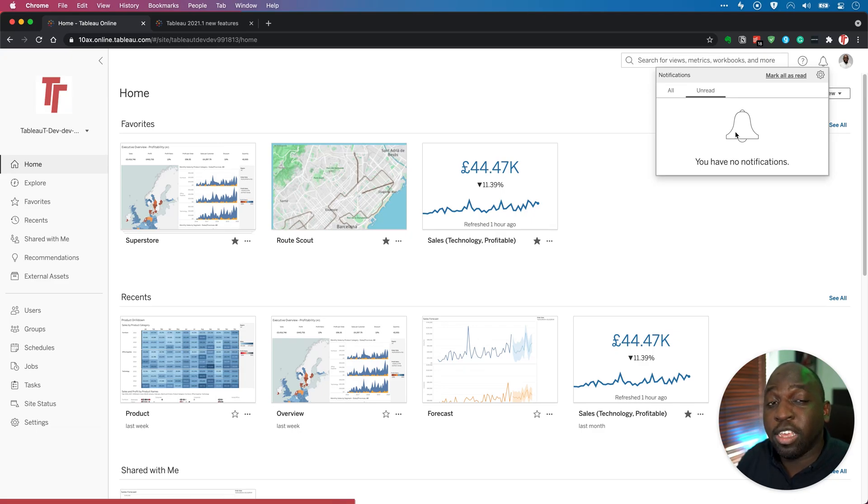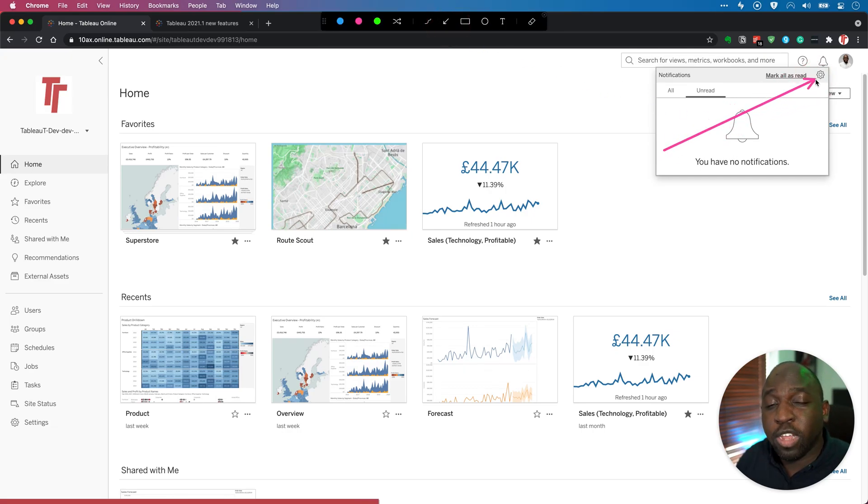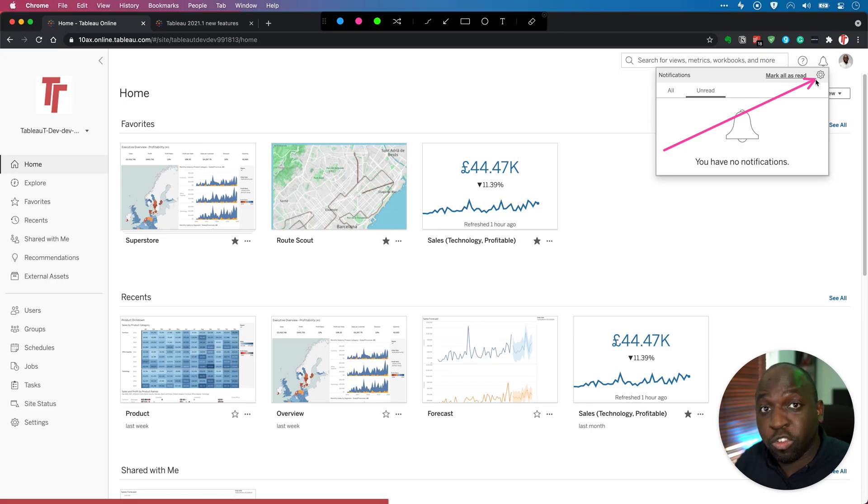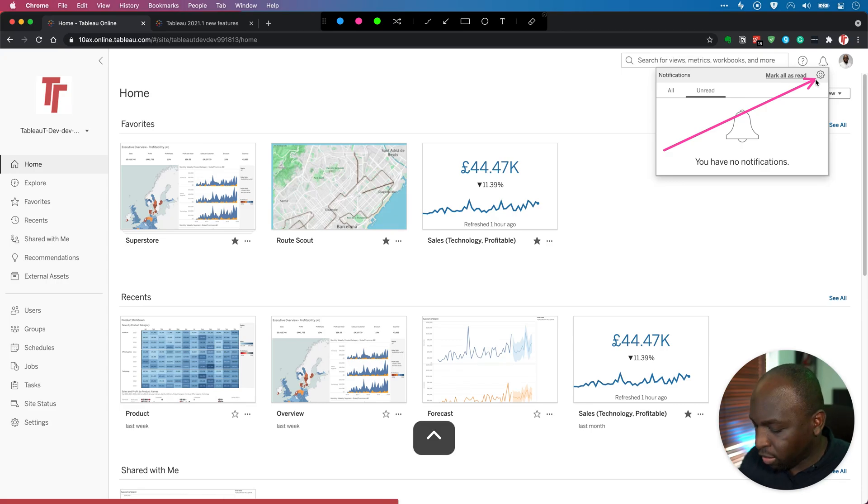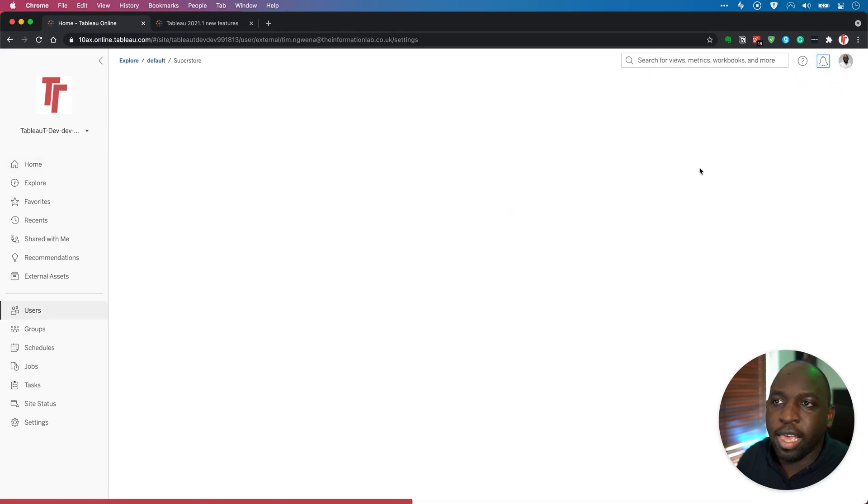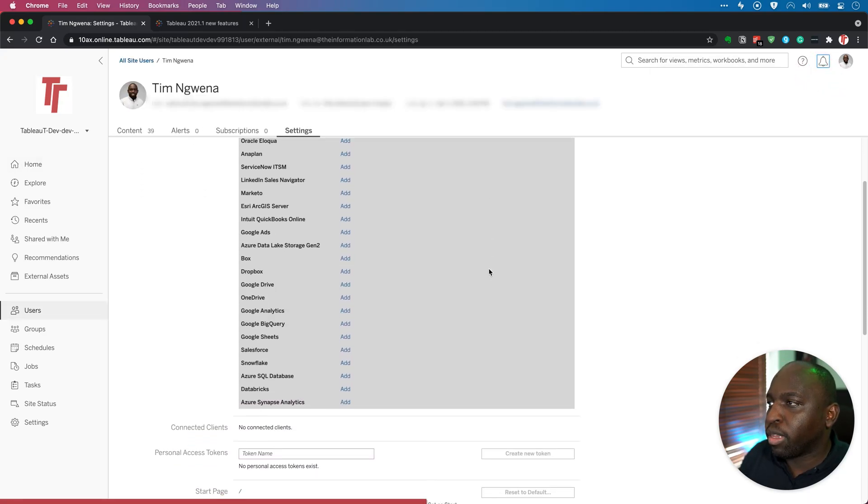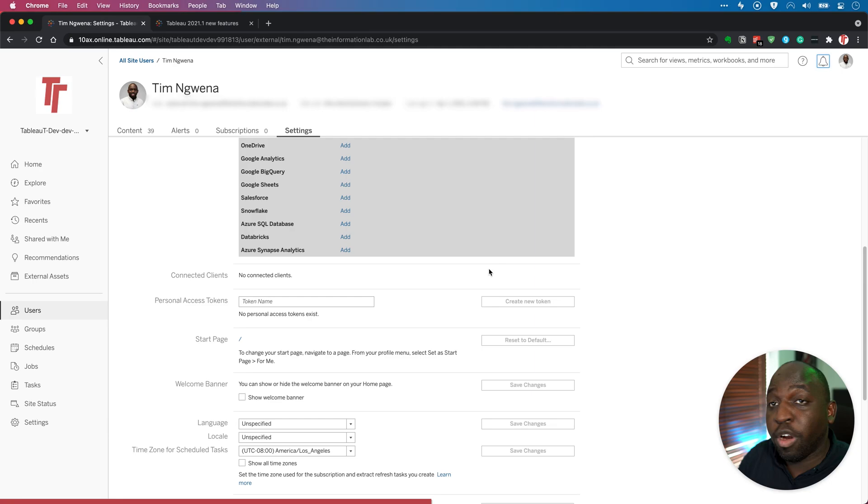Now, the other thing you can do is this little gear here on the top right hand side will take you straight to a settings page that will show you how to control your notifications. Let's just take a look at that. Let's hit that control gear here. And it takes us directly to our settings page for our account.